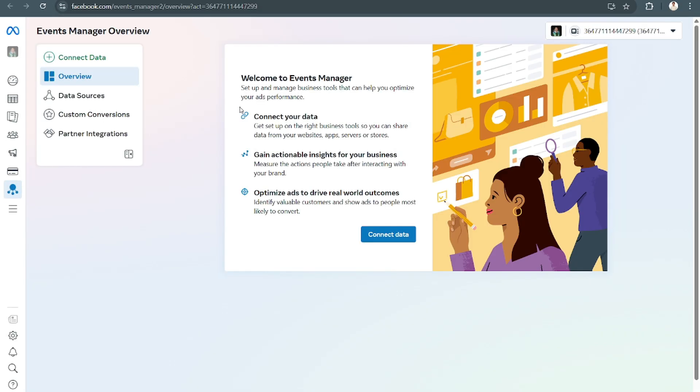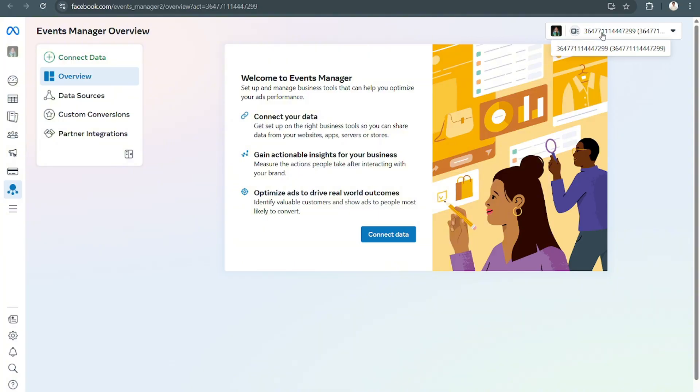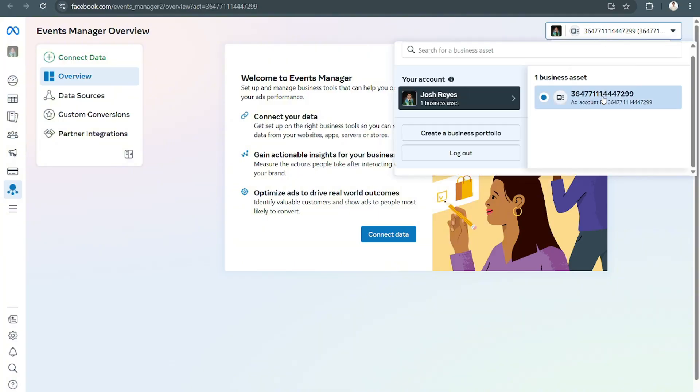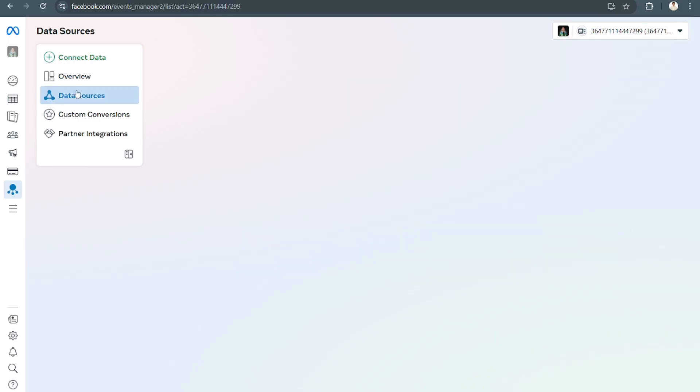Definitely it will show here under business assets that you have. If you do have pixels, go to Data Sources and then search it by name or by ID.